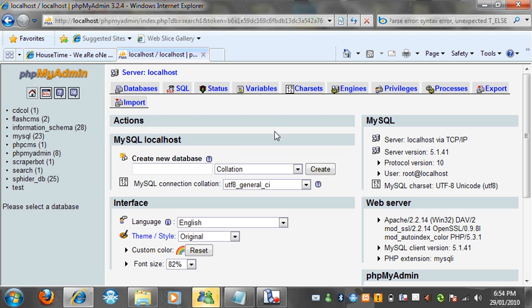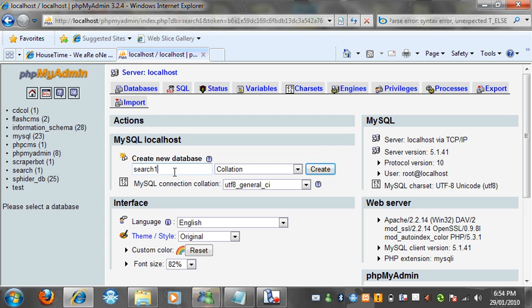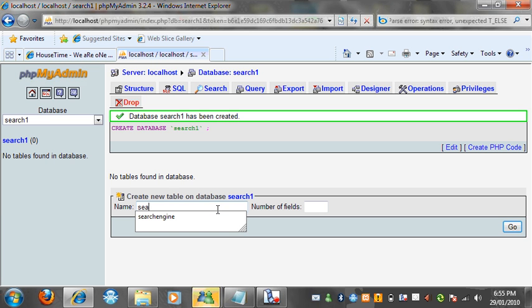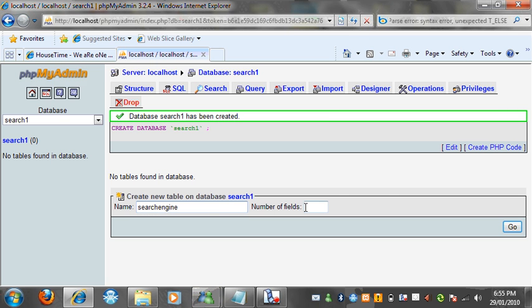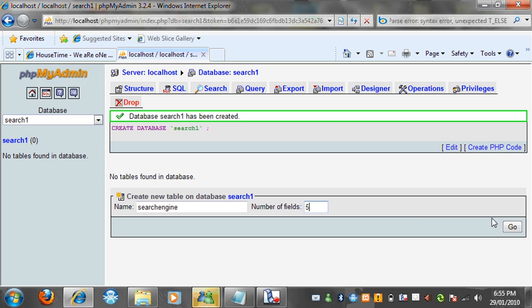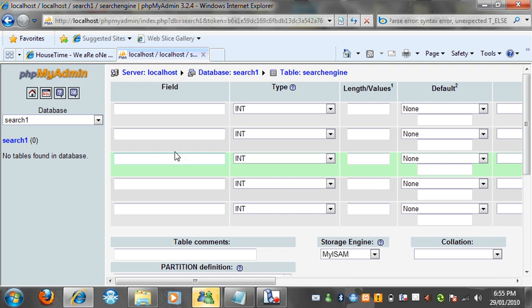Alright, so to make this database, what you want to do is you want to make a database called search. I already have one, so I'm going to call it search one. You're going to call it search, and then create it. Alright. In here you want to create a table called search engine, and you want to give it five fields. And it could go. Okay, and there we go. It loads up.